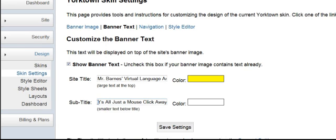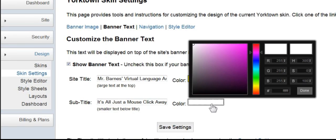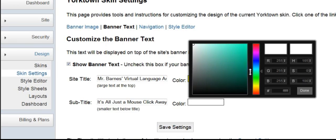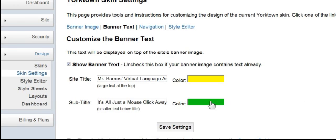I've got the subtitle. It's all just a mouse click away. That's white, but let's say I wanted to change it. I would just come in here, and I can move this bar down to any place I want. If I want to make it green, I can click on that, and I could click Done, and that would be in there, and then I could save those settings, but I don't want to do that at this point.